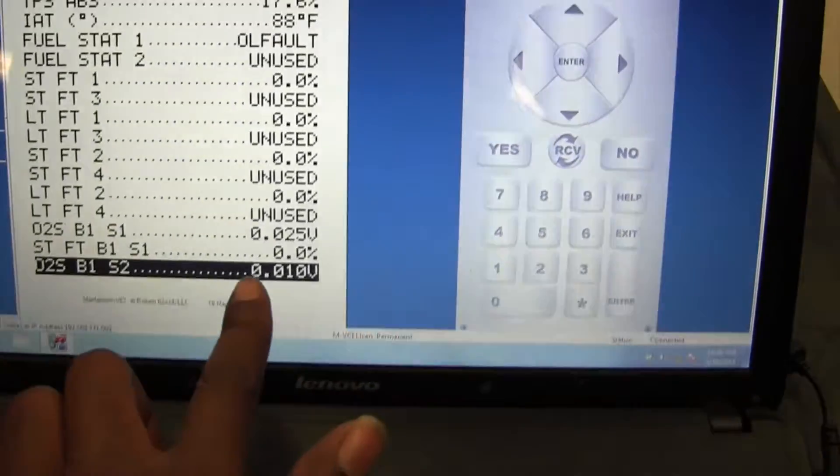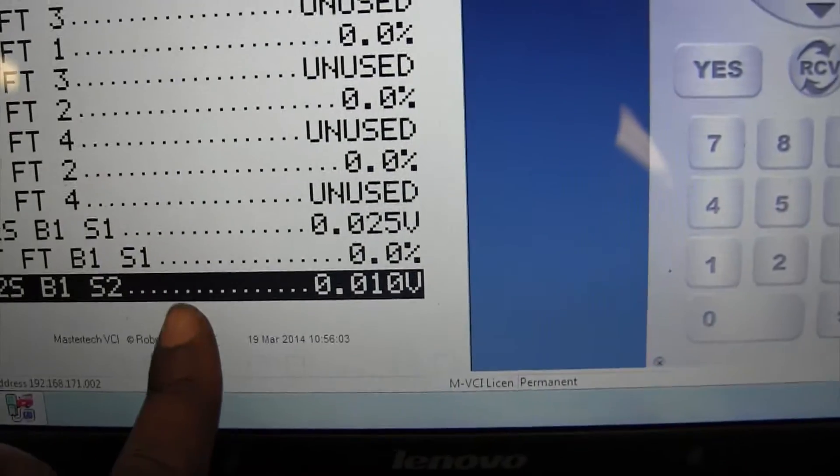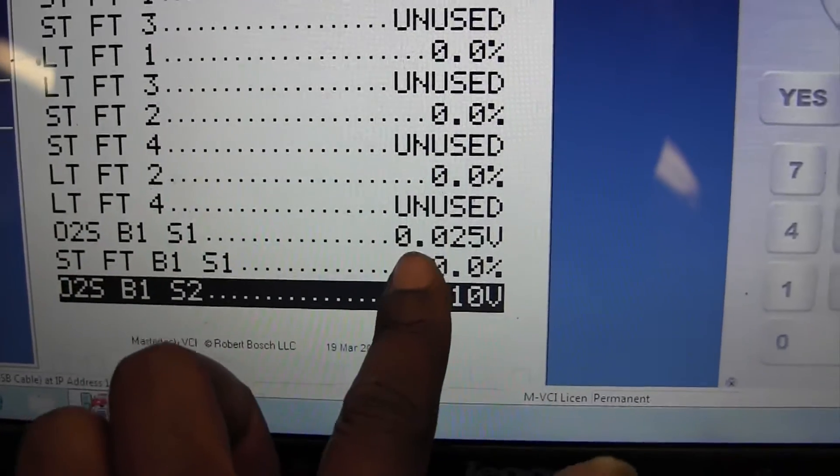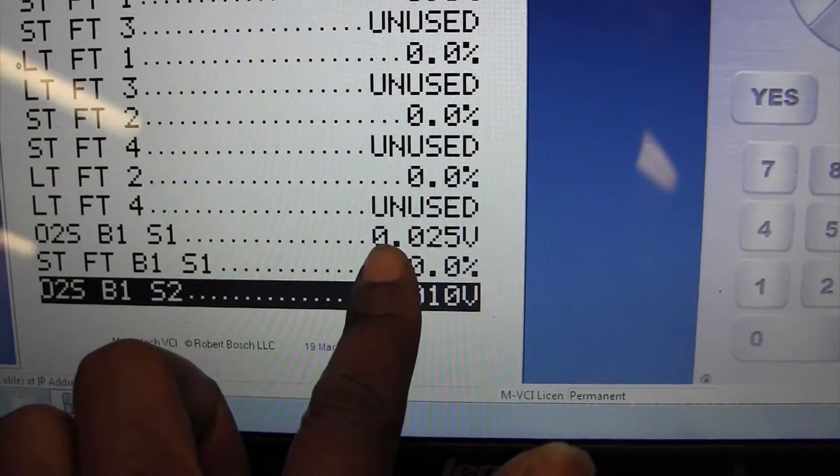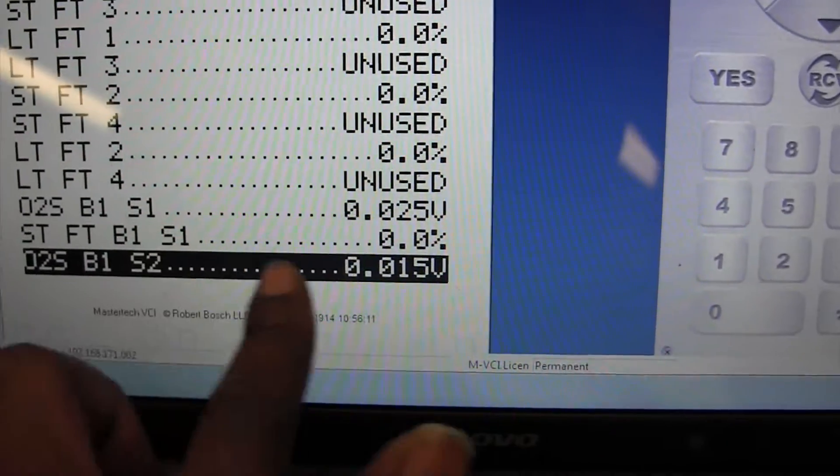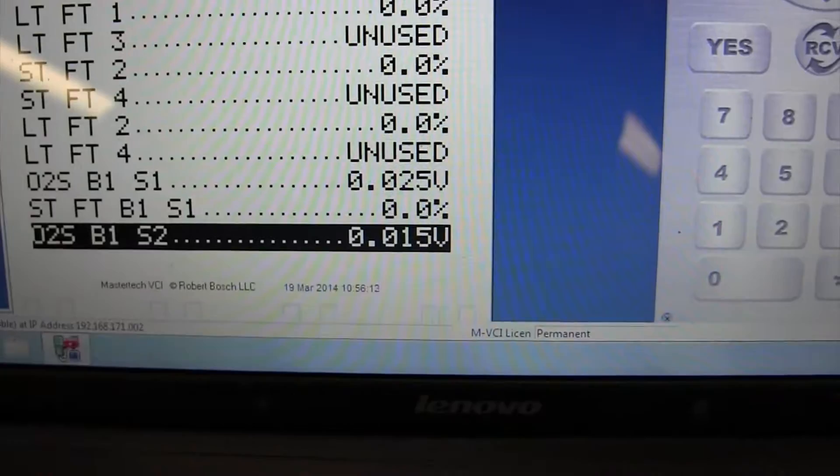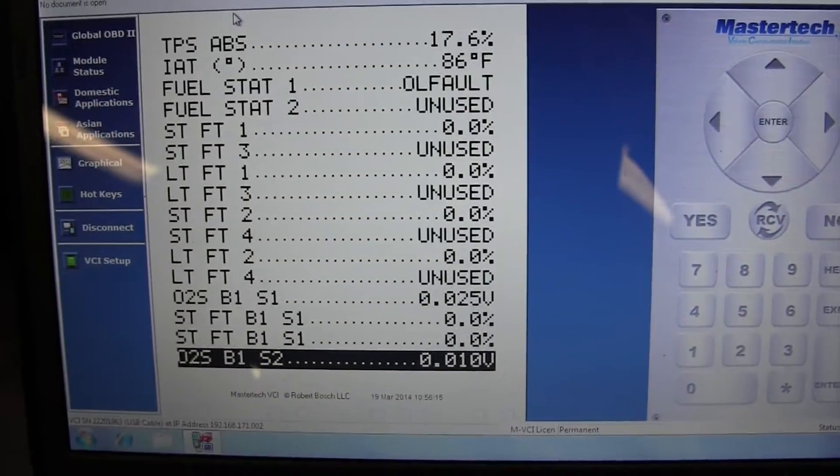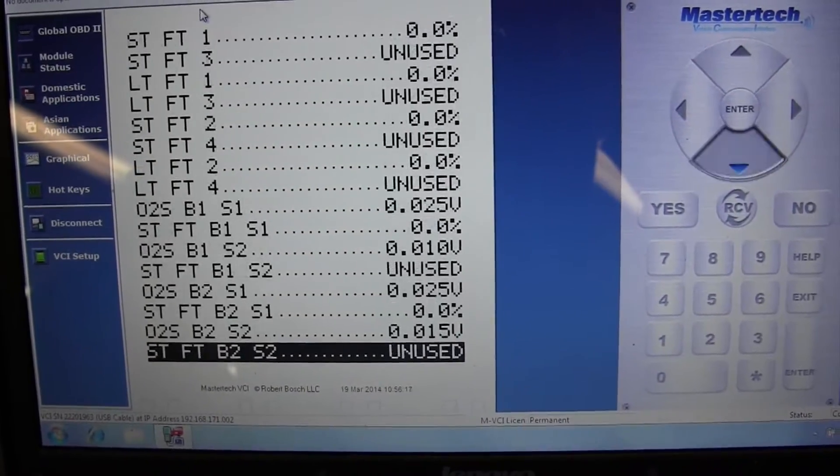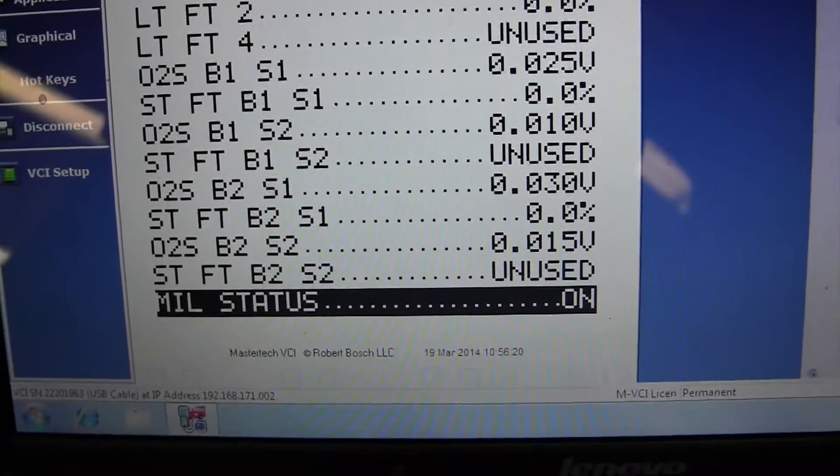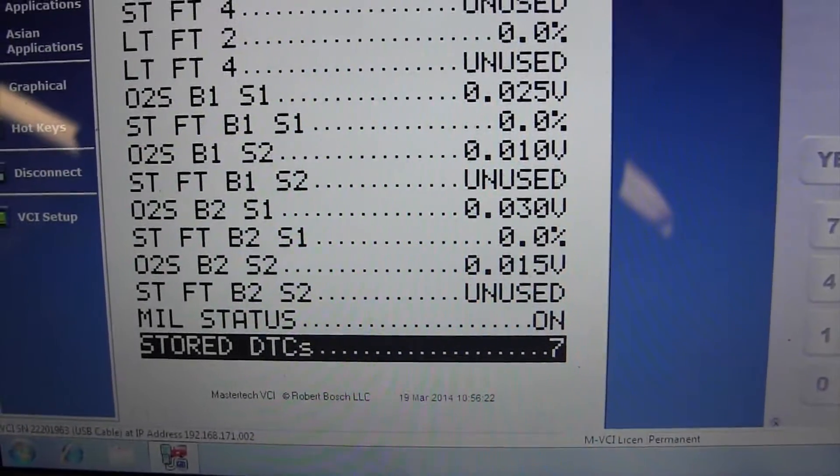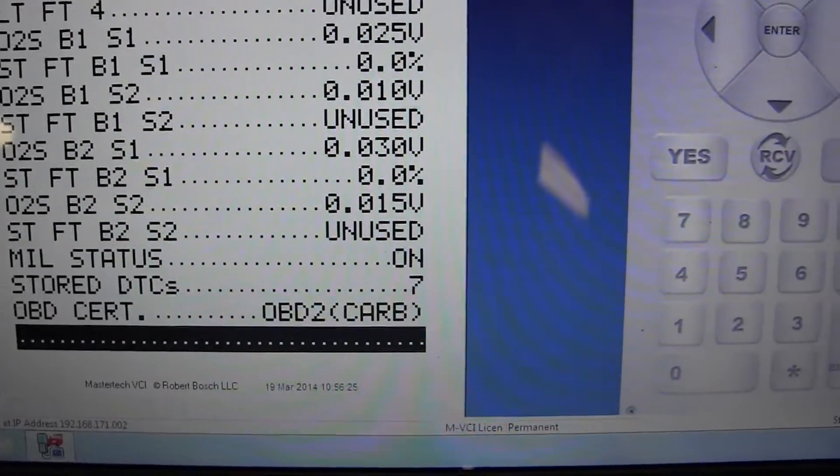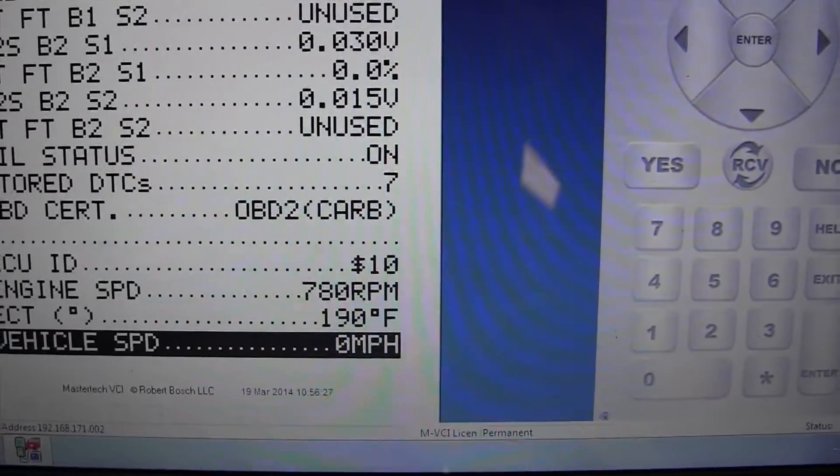Look at the O2 system - it says lean right here. O2 system right here, that's telling it's running lean right there. I want to see if it's in closed loop. Remember, we got two codes for O2 sensor and it's really showing me the O2 is fixed on the lean side.